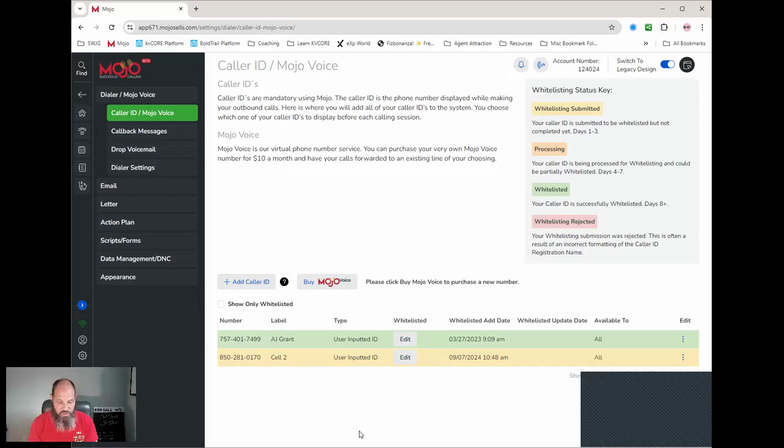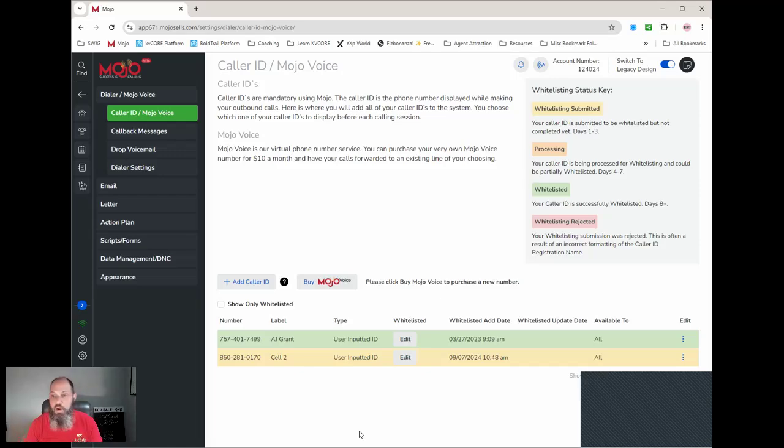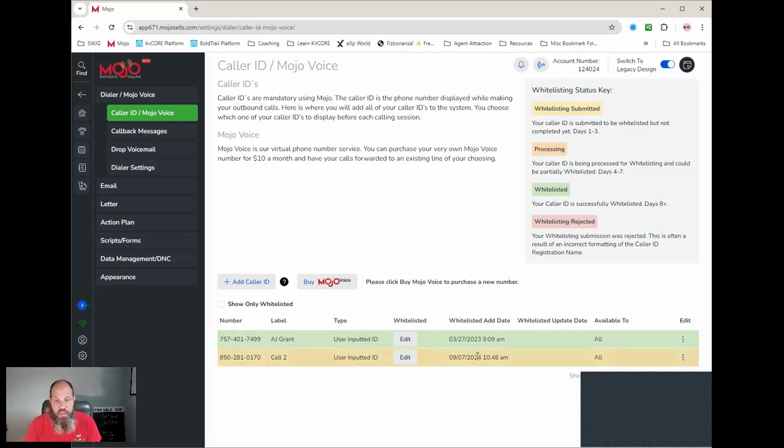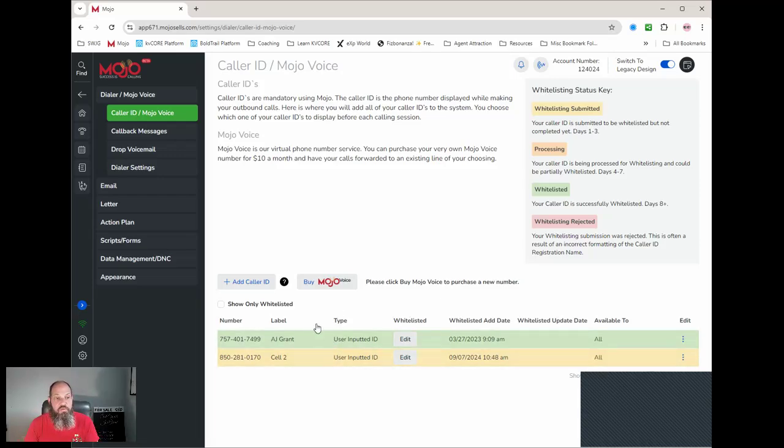Alright, so that is literally how you set up your caller ID. Not very difficult. Literally go in, enter your phone number, give it a name, whitelist it, and soon this one will go from yellow over to green.